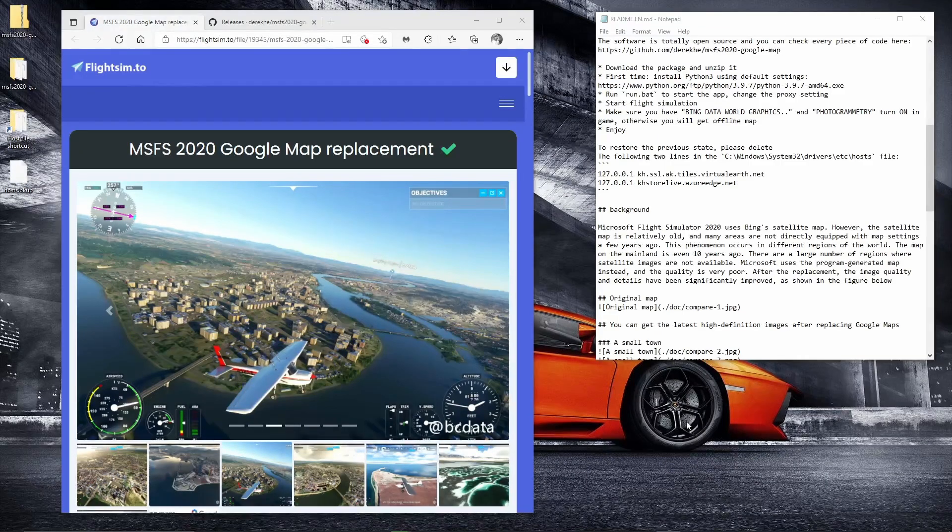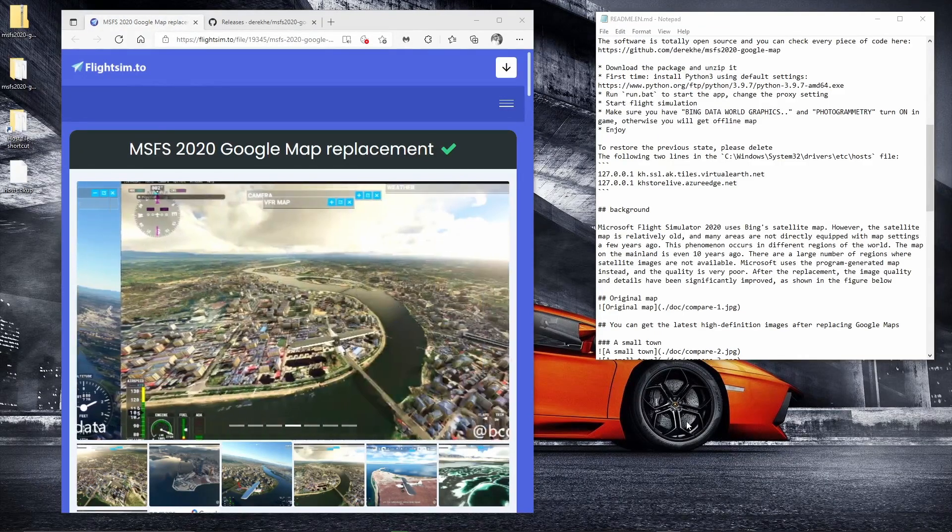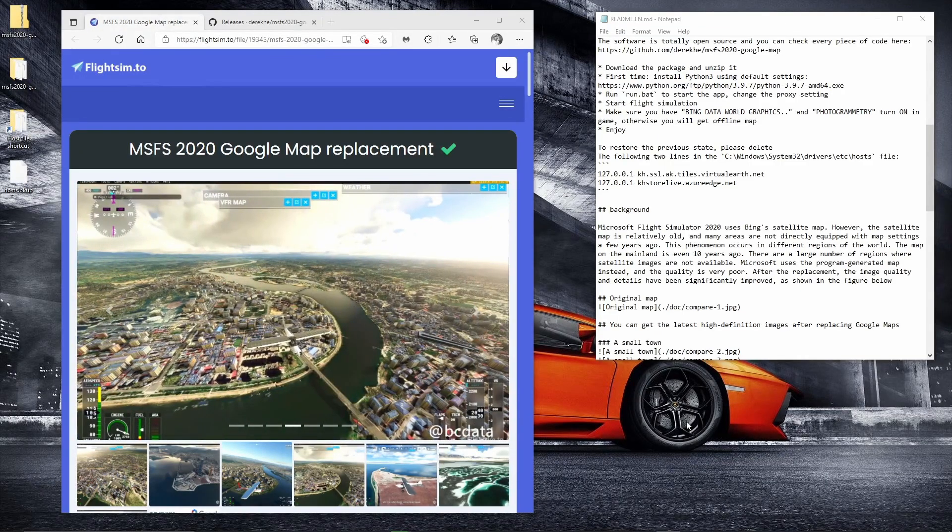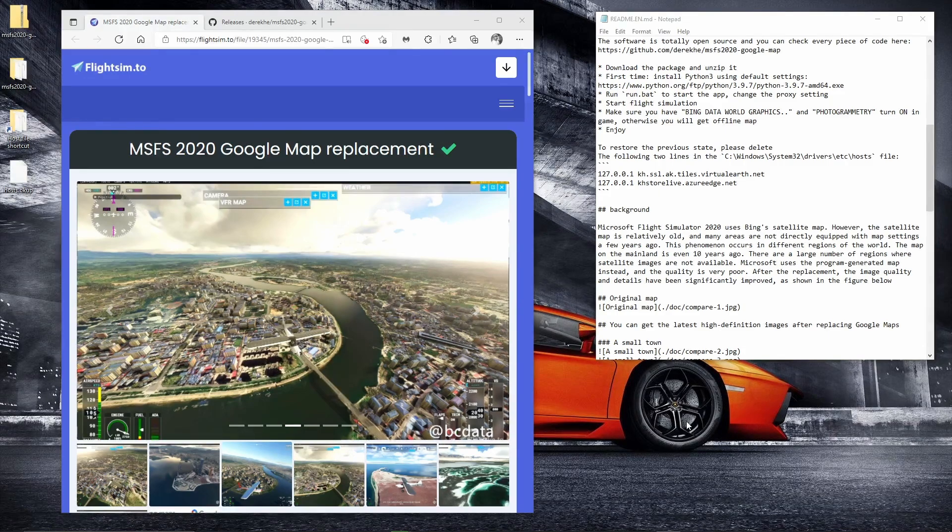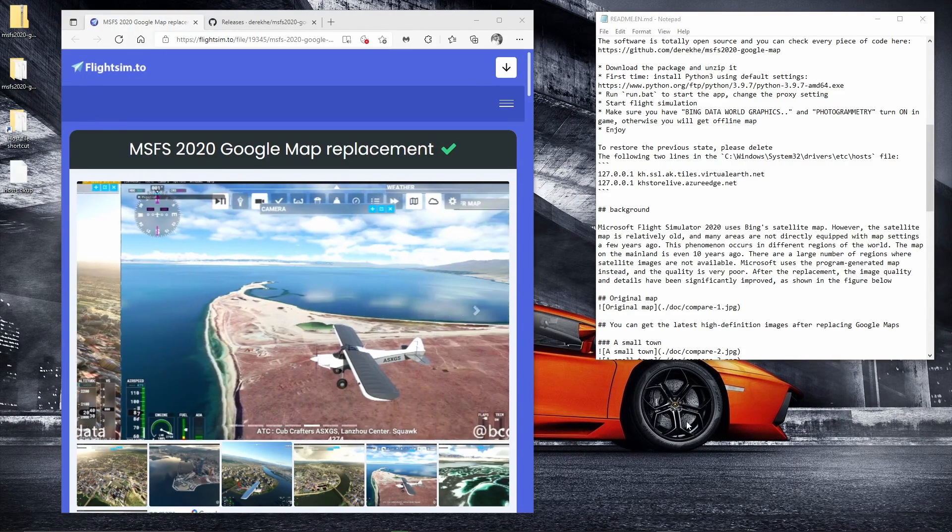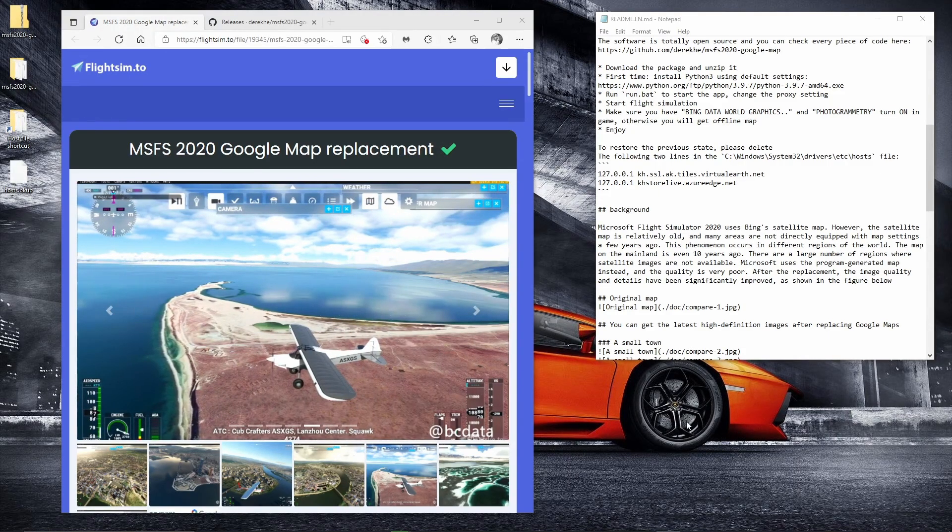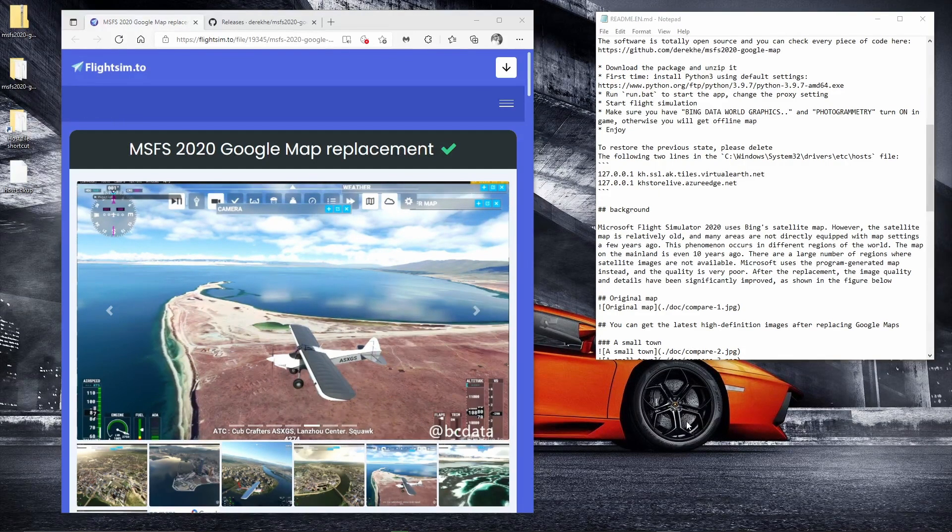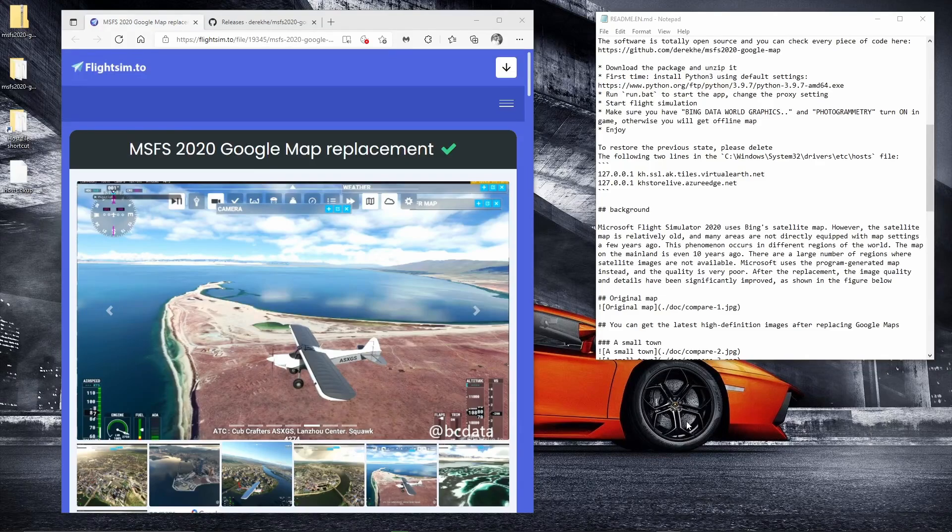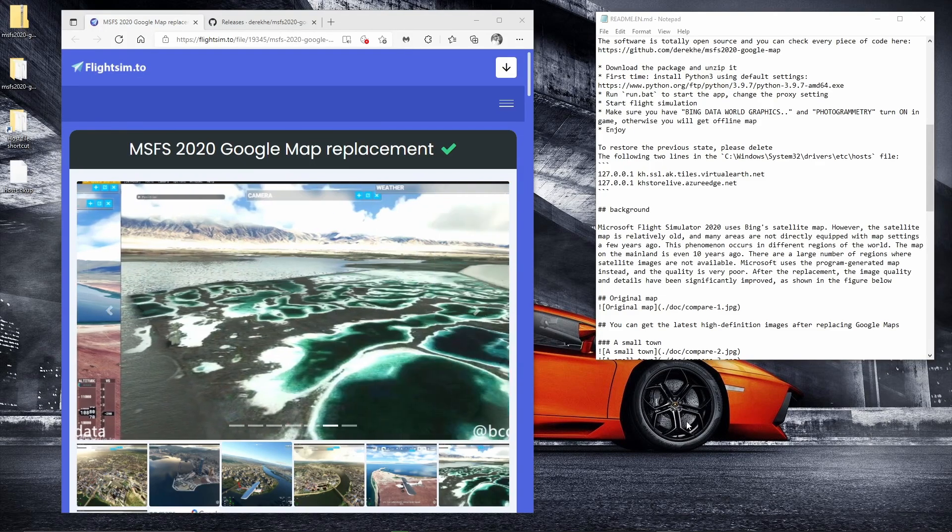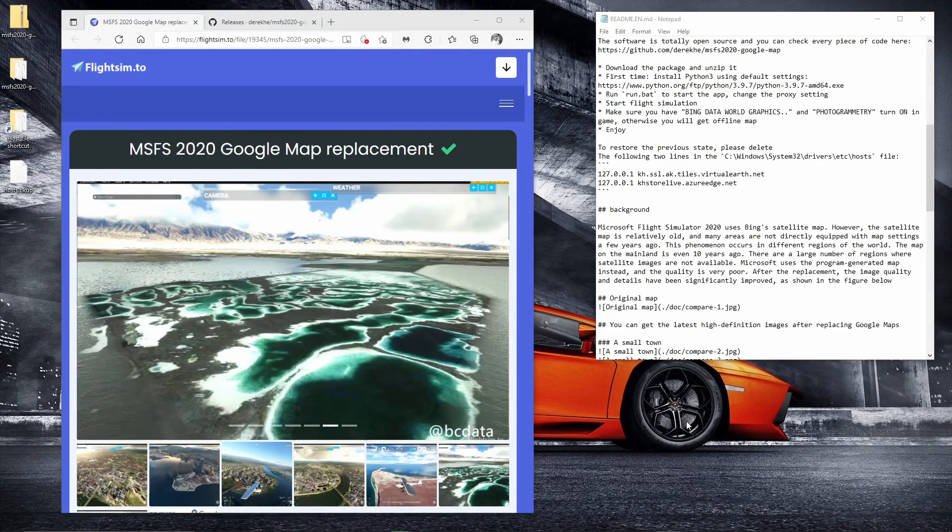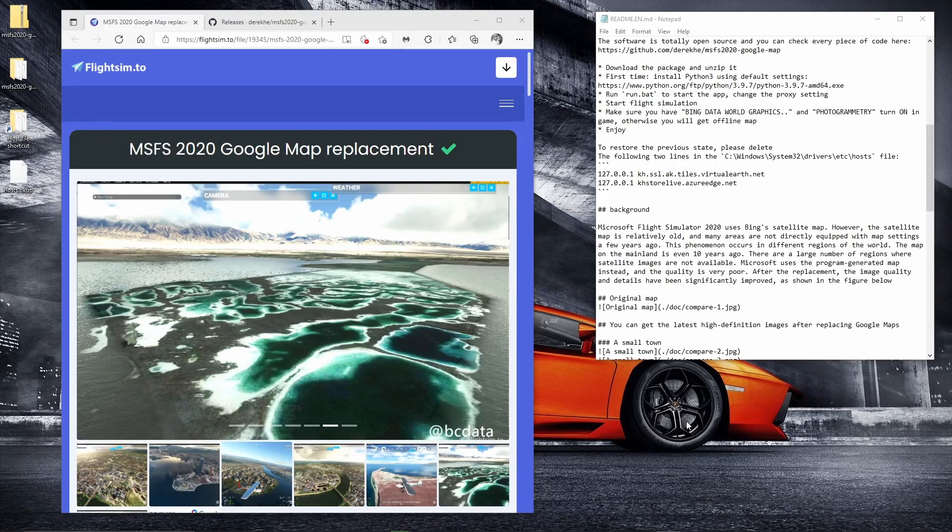Hey guys, welcome back to the channel. So this is a new one for me on this channel. I've not done a review or look-see at new apps available, but the latest trend apparently is the Google Map Replacement tool that's available on flightsim.to. So I thought I'd give it a go.